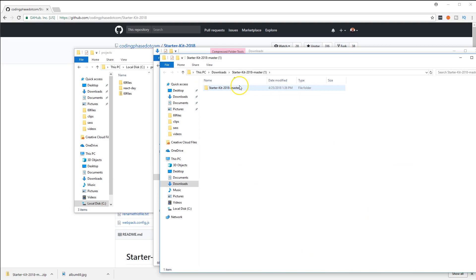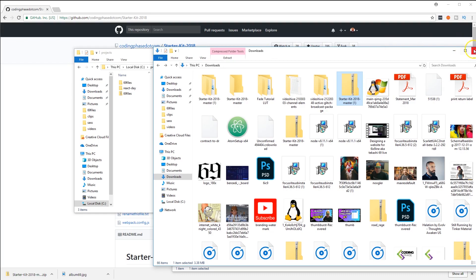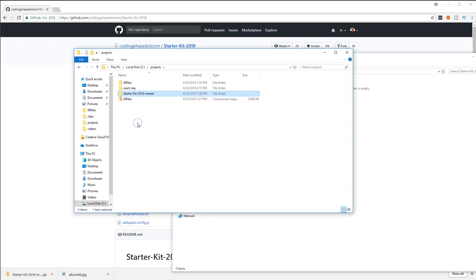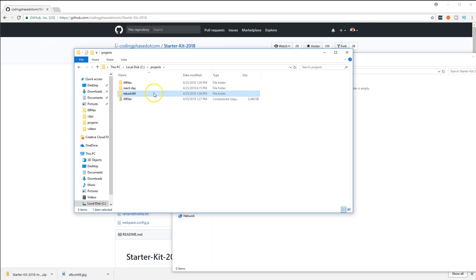Close this window. We're gonna move this folder into our projects folder here. We're going to rename it to Tekashi69. Inside of here, we're gonna move the files that say '69 files' into the Tekashi69 folder.